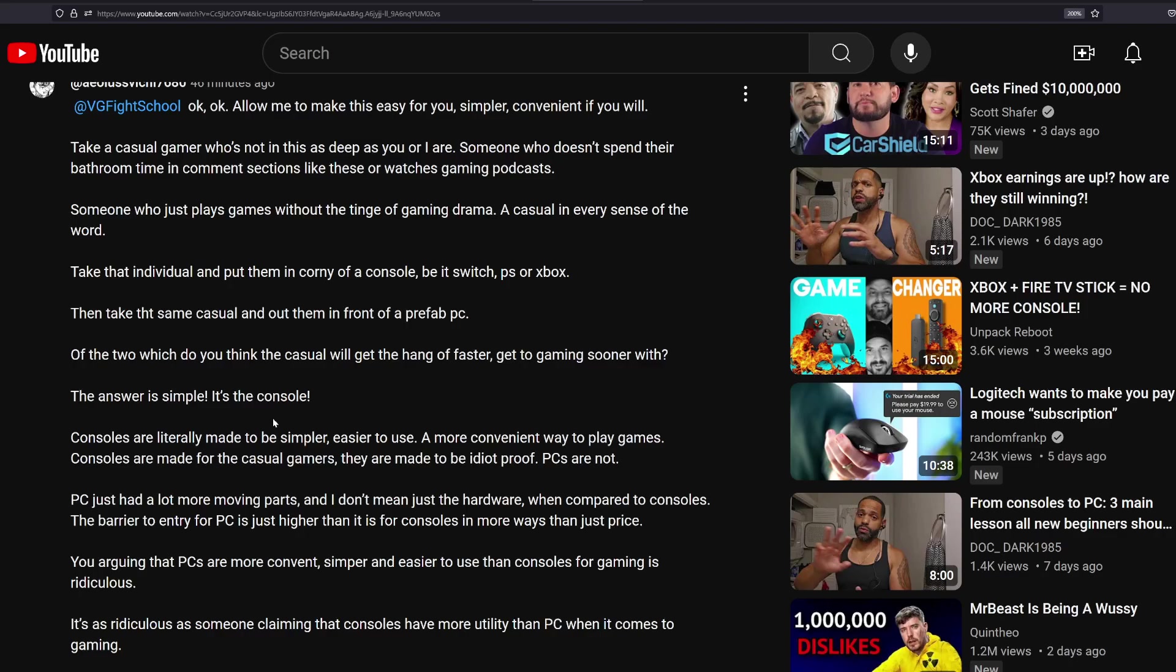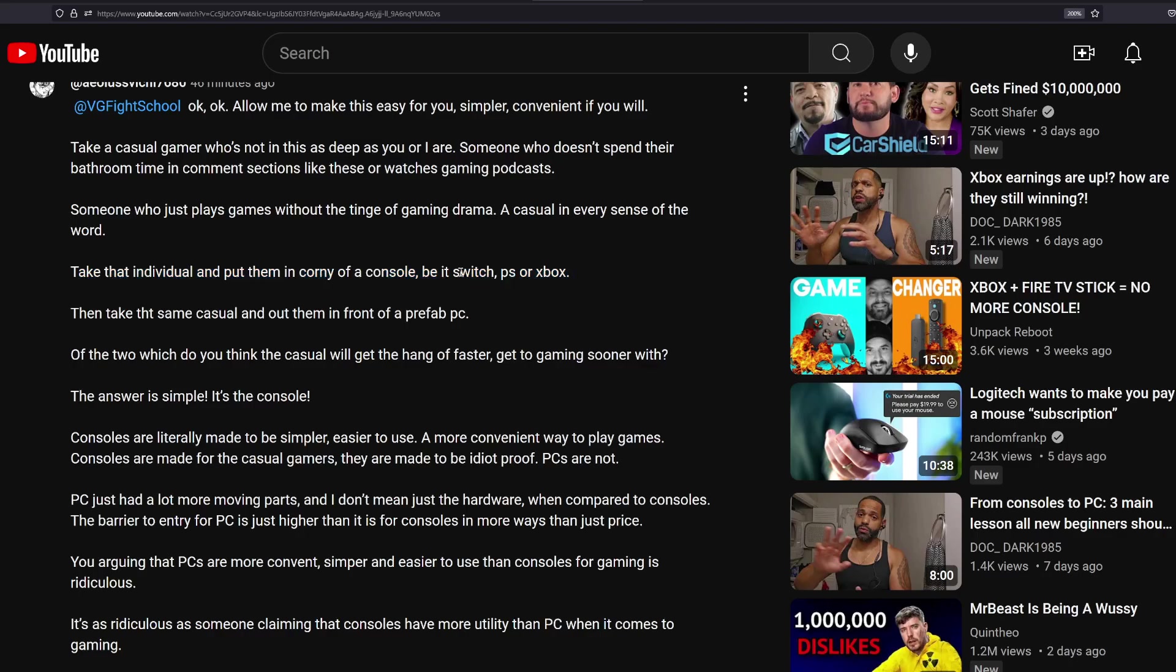However, I'll entertain the rest of the argument and read it, so I don't get accused of not reading the entire argument in context. So take that individual and put them in a corny of a console, be it Switch, PS, or Xbox. Bro, the Switch is way more complicated for me to operate some days. Like, I'm not even joking. I'm like, man, where are these options? I'm scrolling around looking for stuff, because it's a different platform in a sense, but that's a different story.